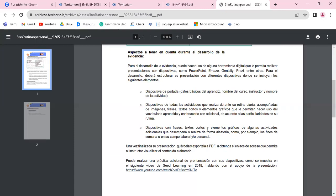Elementos gráficos que le permiten hacer uso del vocabulario aprendido y enriquecerlo con vocabulario adicional de acuerdo a las particularidades de su rutina. Y añada diapositivas adicionales con frases, textos cortos, y elementos gráficos de algunas actividades adicionales que desempeña o realice de forma aleatoria, como por ejemplo los fines de semana o en su campo laboral y/o personal. Entonces una de portada, varias diapositivas de rutinas diarias, y unas finales sobre actividades aleatorias.